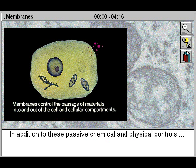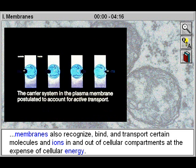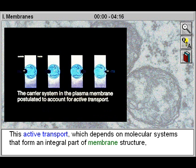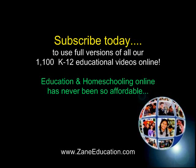In addition to these passive chemical and physical controls, membranes also recognize, bind, and transport certain molecules and ions in and out of cellular compartments at the expense of cellular energy. This active transport depends on molecular systems that form an integral part of membrane structure.